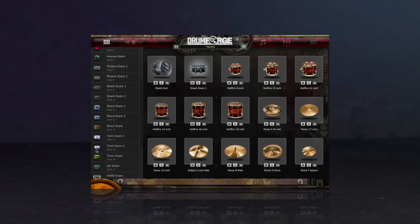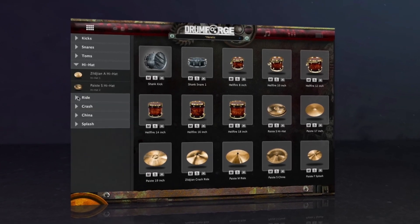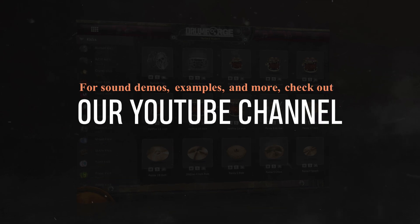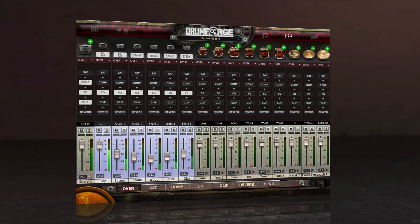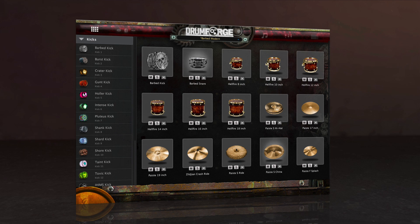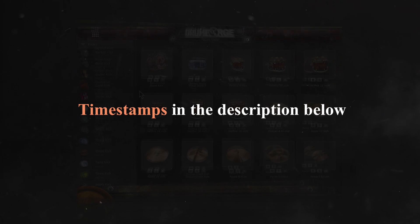This video is going to break down the entire plugin in detail and walk through every single element inside the plugin. This video is not intended to showcase the sound of the sampler. For sound demos, examples, and more information on the plugin, check out the other videos on our YouTube channel or visit drumforge.com. Also, this plugin goes very deep and has a lot of features to cover, so this is going to be a long video. If there's something you want to look at specifically, check out the timestamps in the description below.